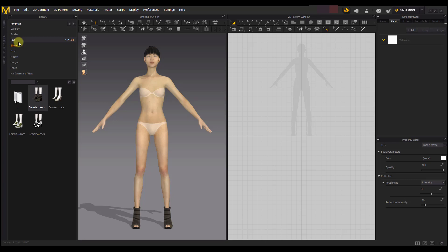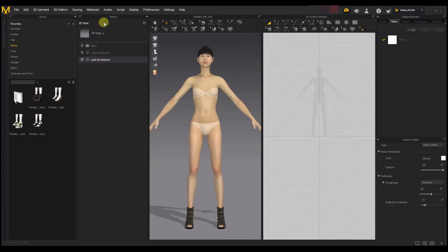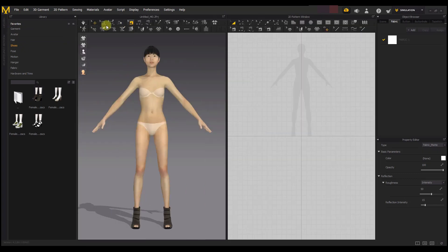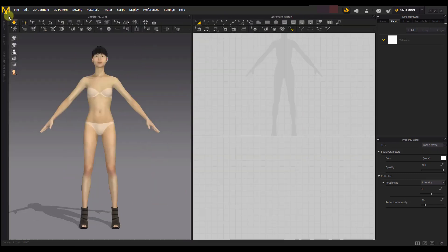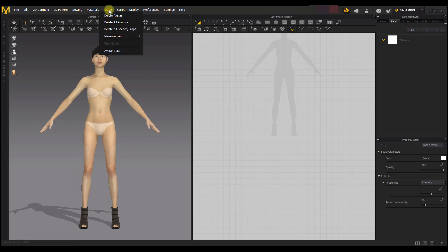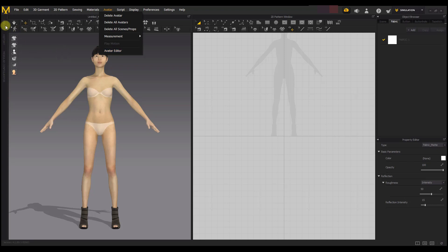But if you're using a lower version of Marvelous Designer, you're not going to find this Avatar folder in the library. You're going to find it somewhere in Avatar Editor. You go to the Avatar menu and go to Avatar Editor - that is where you find it. But on the newer versions like 7 and 8, you're going to find the avatar and her attributes or his attributes in the library.